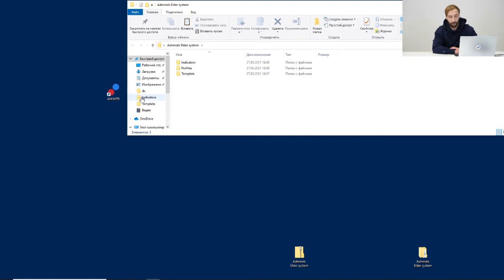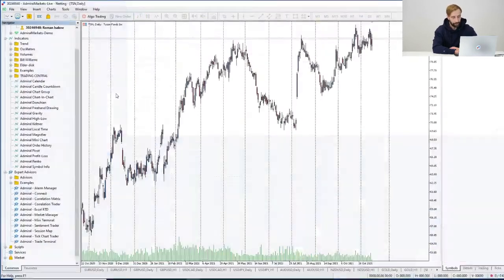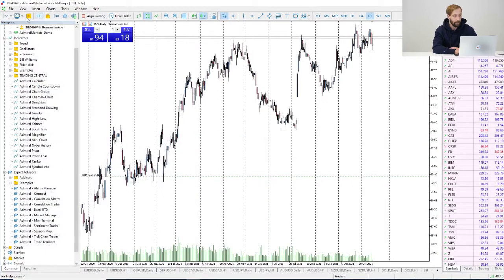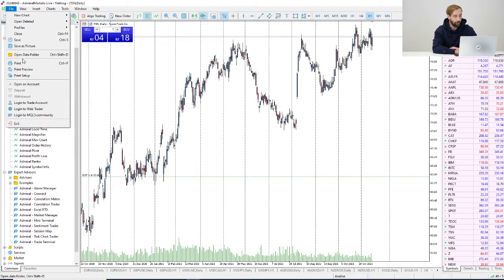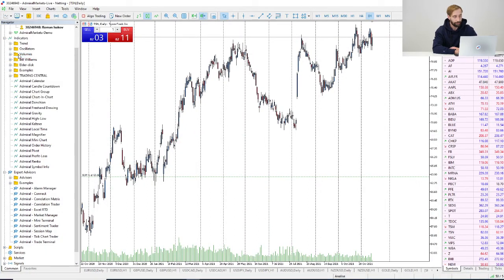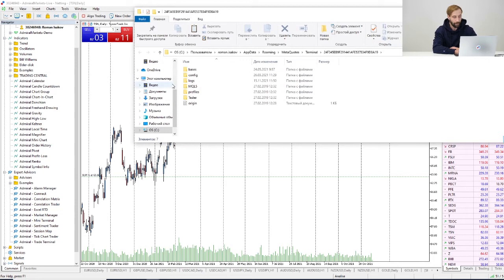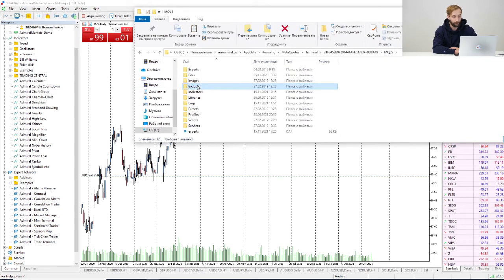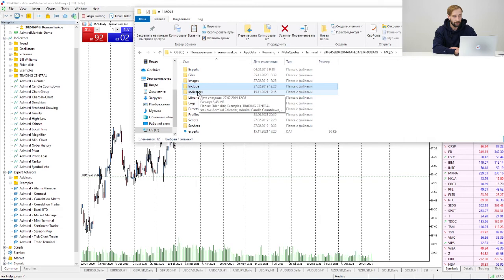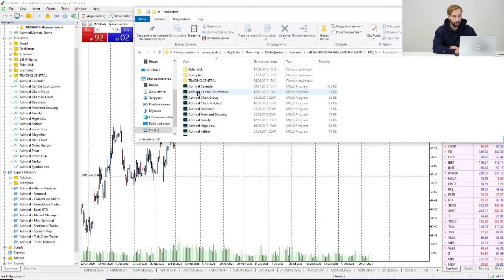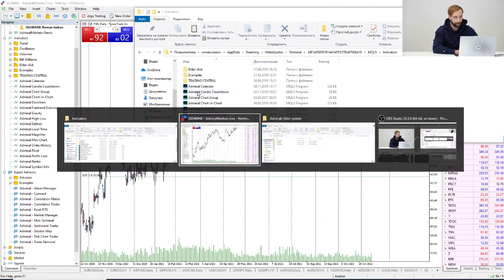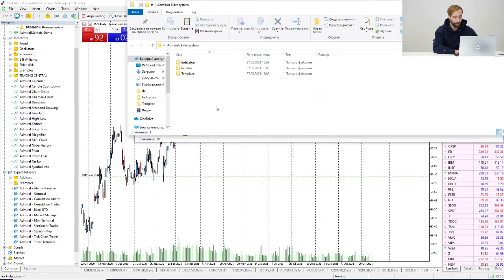Let's launch MT5 platform. Next we need to go to File, Open Data Folder, and here we need MQL5 folder. First of all, let's install indicators itself. I will go back...